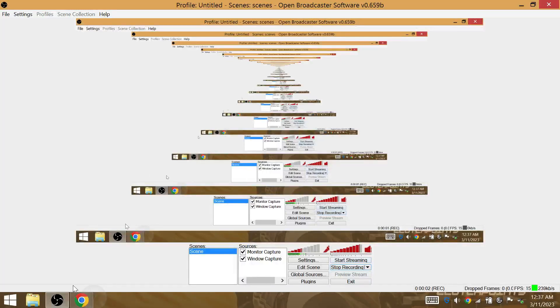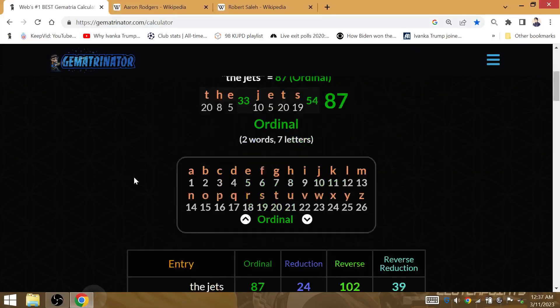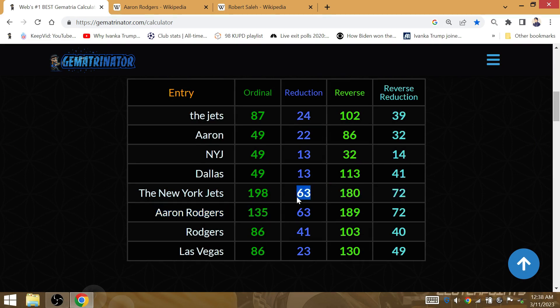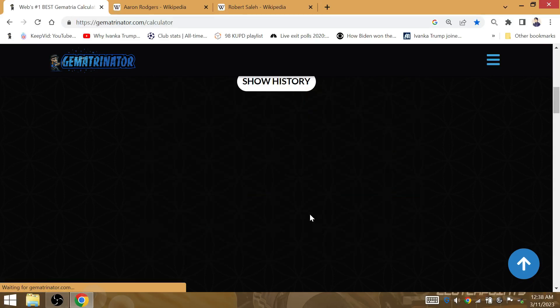Aaron Rodgers to the New York Jets. He's not going to the Raiders, Las Vegas. It's Gematria Rodgers. It is Aaron Rodgers that is Gematria of the New York Jets. He's going to be part of the Jets.